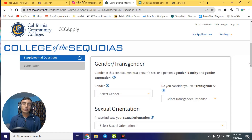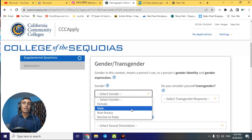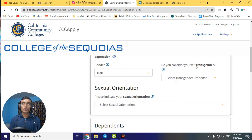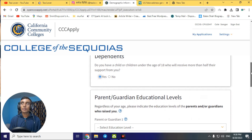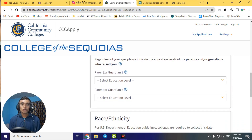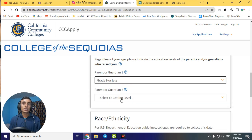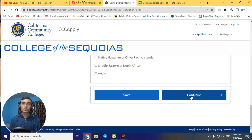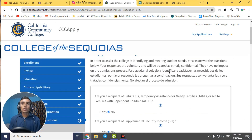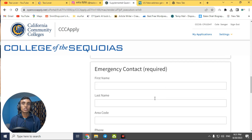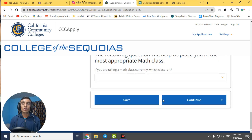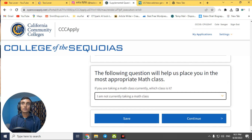For gender, select male or female according to your preference. For the transgender question, select 'No.' Click 'Continue.' For parent/guardian education level, select 'Grade 9 or Less.' Click 'Continue.' On the next page, leave all options as they are — do not make any changes. Scroll down past the contact/image fields, which are not required, and click 'Continue.'